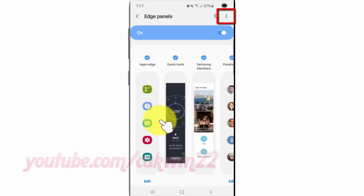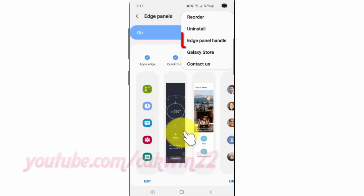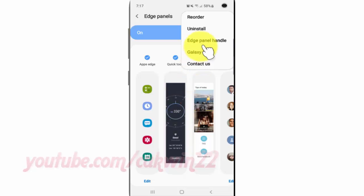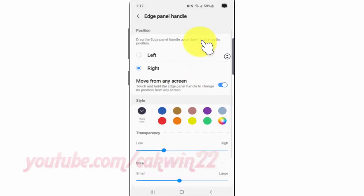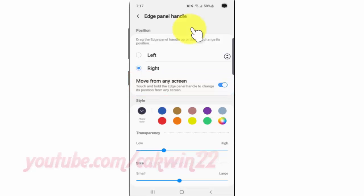Tap the More icon. Tap Edge Panel handle. Tap the Move from any screen switch until blue to enable, or tap until gray to disable.